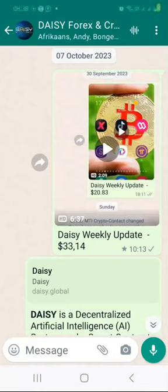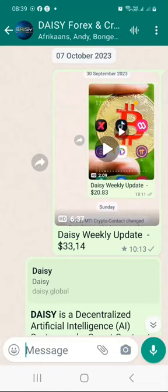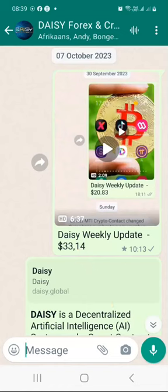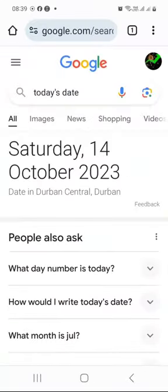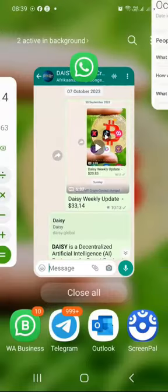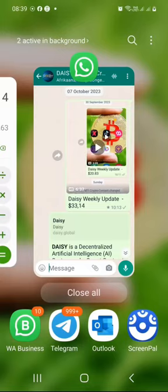My name is Moussa from Teben, South Africa. I am doing another weekly DAISY update. My last update was on the 7th of October and my weekly balance was at $33.14. So today is the 14th of October, which is 7 days after my previous update. I will log into my DAISY wallet and show you what happened last week.